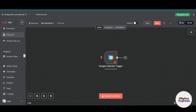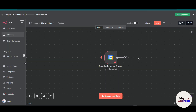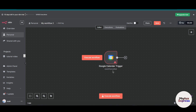Hey everyone, welcome back to the channel. In this video, I'm going to show you how you can connect Google Calendar with n8n, whether you are a business owner, freelancer, or part of a team and want to create automation for event management and reminders.